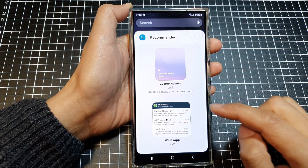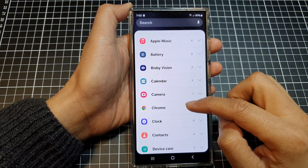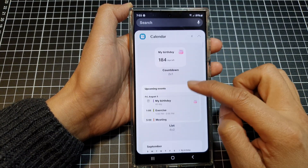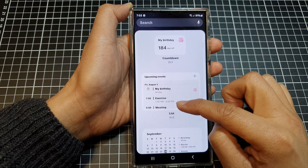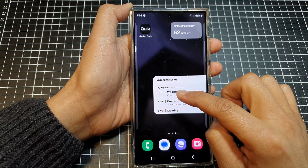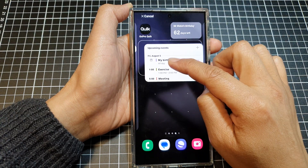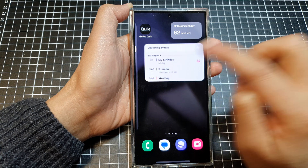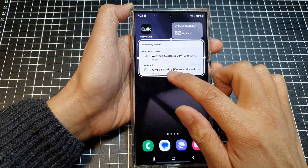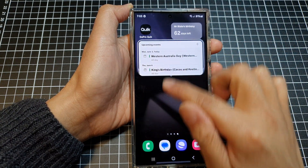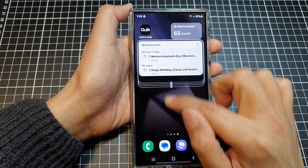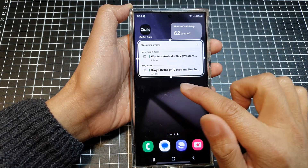Go back into the widget screen, expand the calendar section, and this time choose the upcoming event list widget. Touch and hold and drag it onto your home screen. You can also resize the widget by dragging the handles to change the width and height.